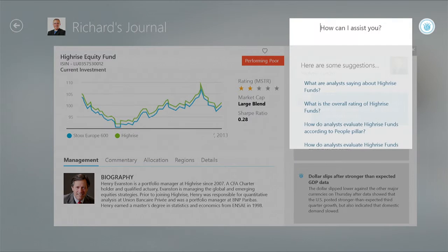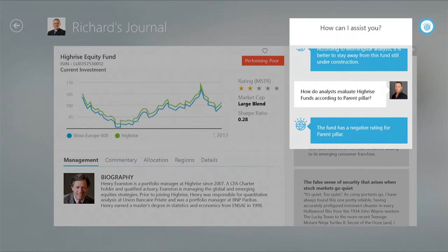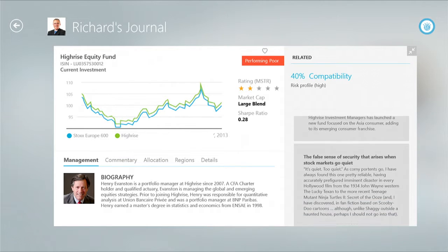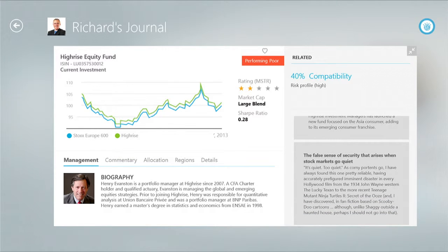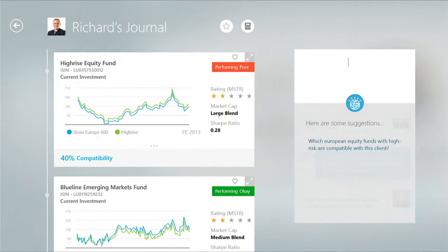I can also call on Watson here and ask, for example, how do analysts evaluate the fund according to the parent pillar? And I see that it has a negative rating. I also notice that the related content has been updated based on the question I just asked. So every step I take, Wizzio is looking to support me with the most relevant information to match that moment. So I'm going to advise Richard to exit this fund, and Wizzio is suggesting that I take a look at some alternative European equity funds that are compatible with this client.